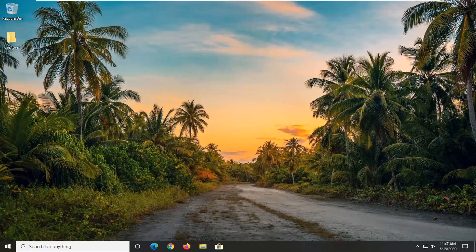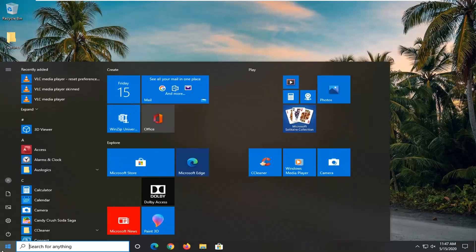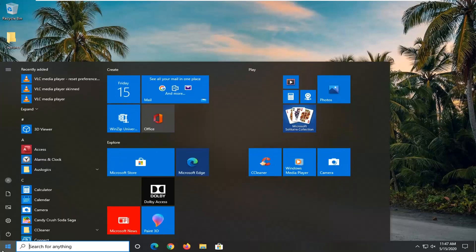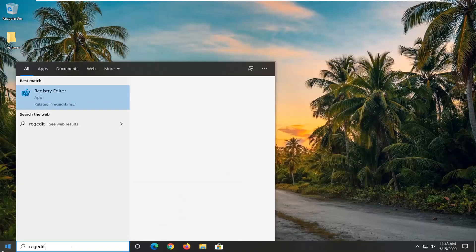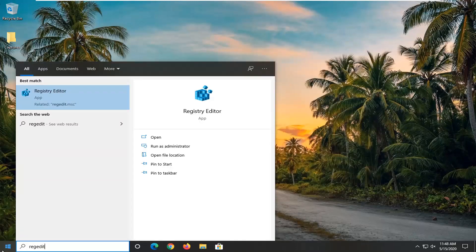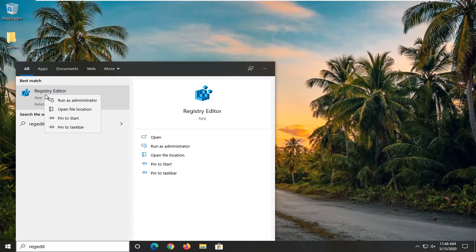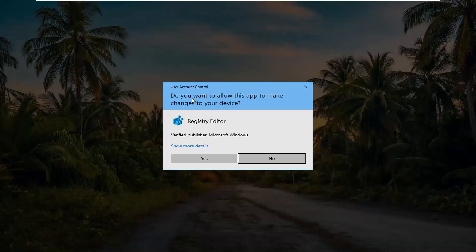So pretty straightforward process guys, and we're going to start by opening up the start menu. Just click on the start button one time. Type in regedit, so R-E-G-E-D-I-T. Best match should come back as registry editor. You want to go right click on that and then select run as administrator. If you receive a user account control prompt, select yes.